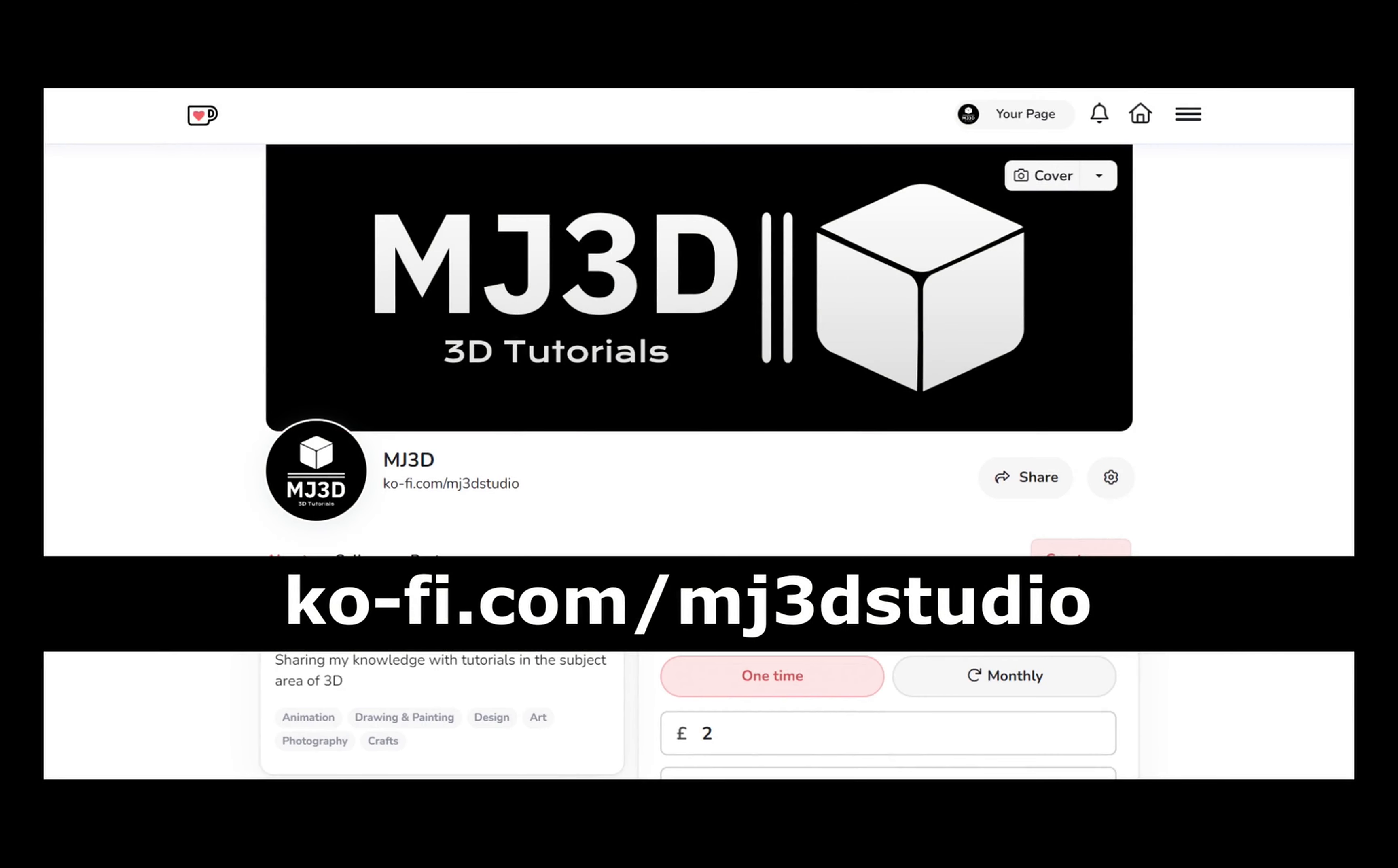If you're enjoying these videos and you would like to support the channel, then you can do so via my Ko-Fi page. That's at ko-fi.com forward slash mj3dstudio. Any donations will be used to help support the channel. I'd like to thank you all for watching, and I hope to see you again soon.